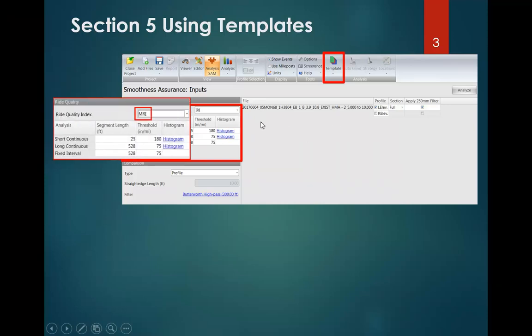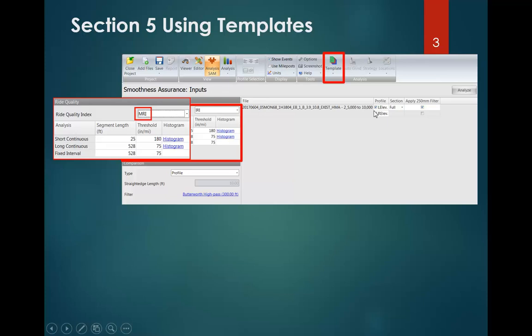Then we're going to select this dropdown and change it to MRI. Now we'd be looking at both the left and right wheel paths. When we select MRI, this part of the screen is going to change to the left and right, and we'll set those same settings.